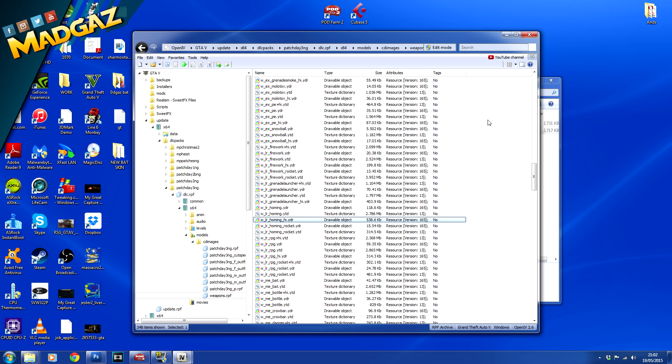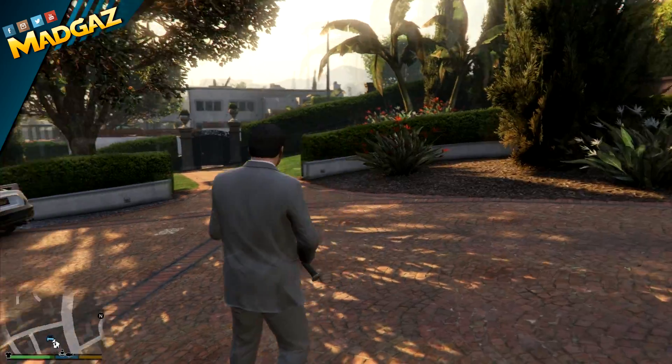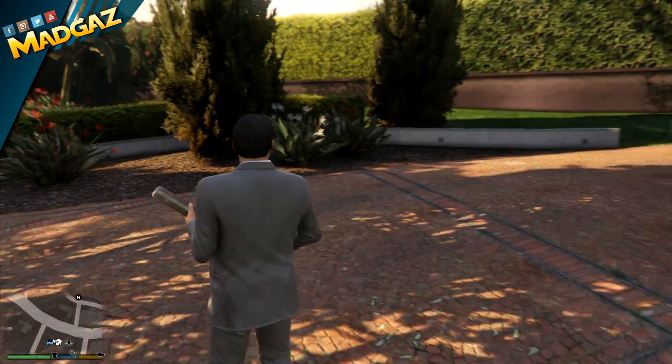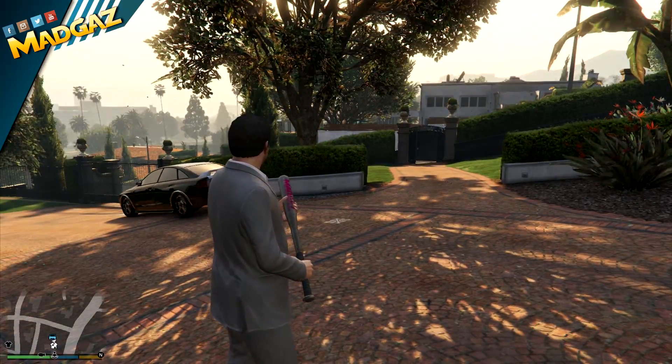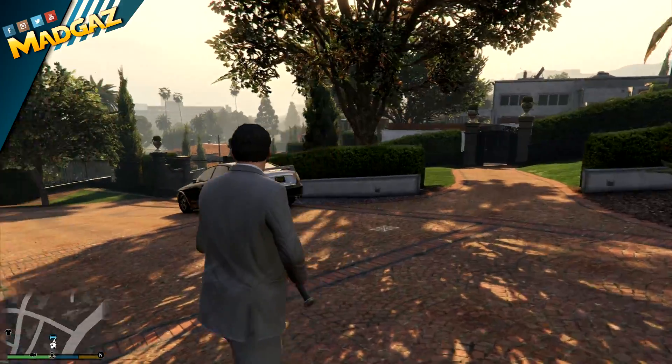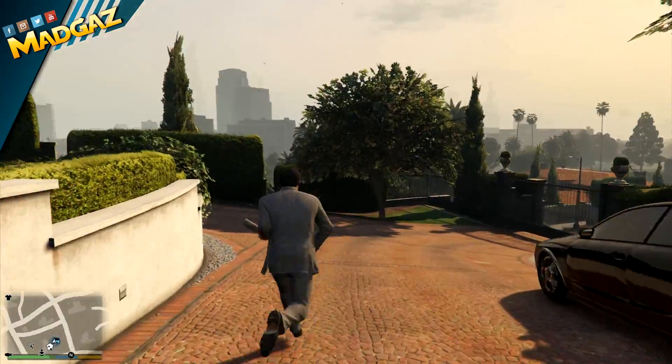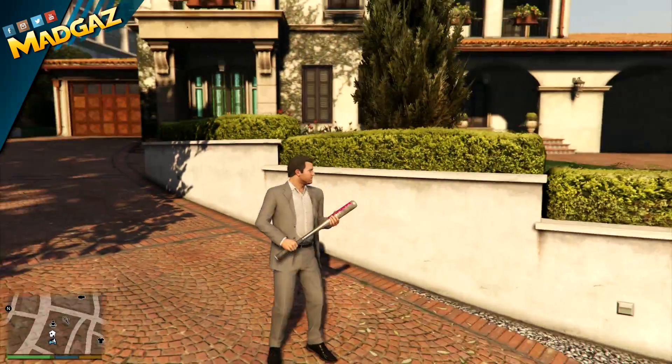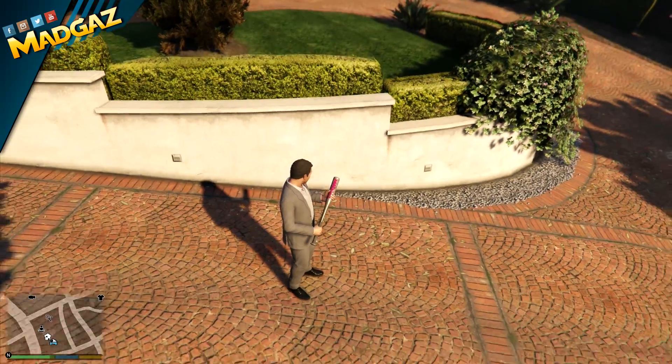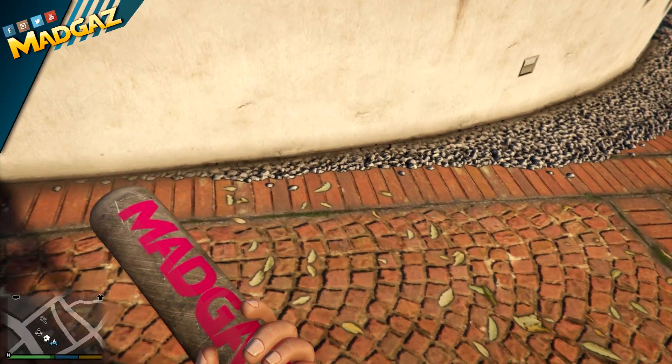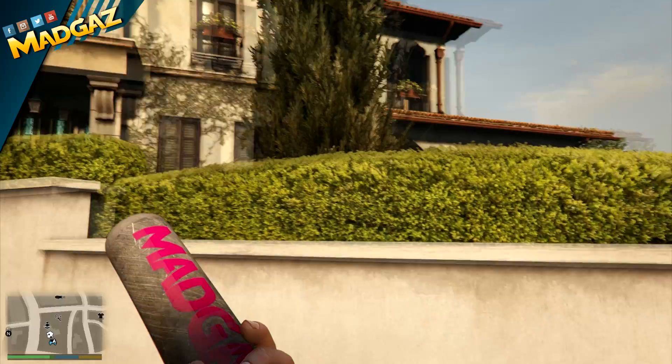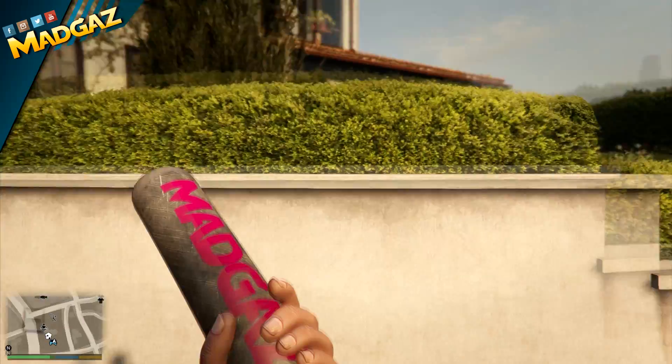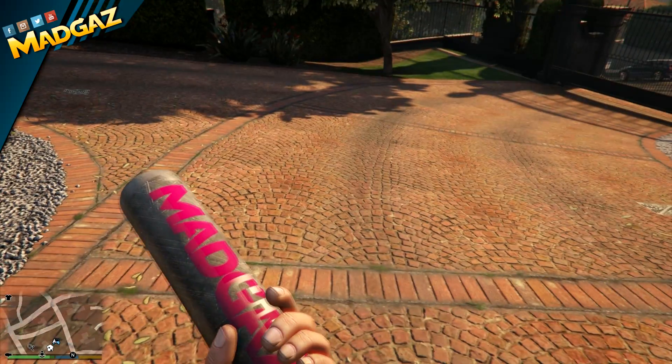Now next thing is to test it, see what works in Grand Theft Auto 5. Right guys, Grand Theft Auto 5 has now loaded up and I'm holding my very own special Mad Guys bat as you can see.